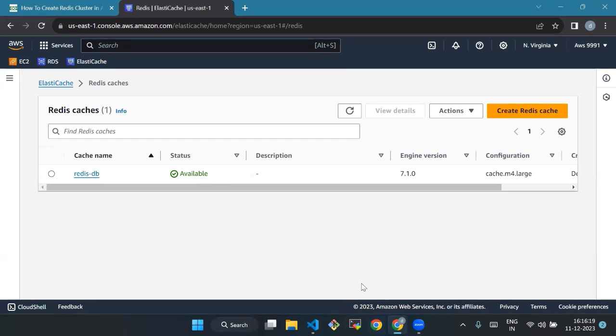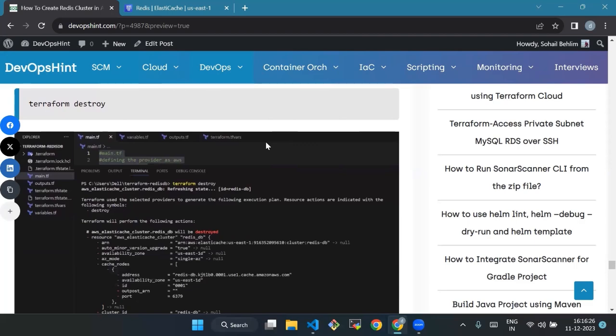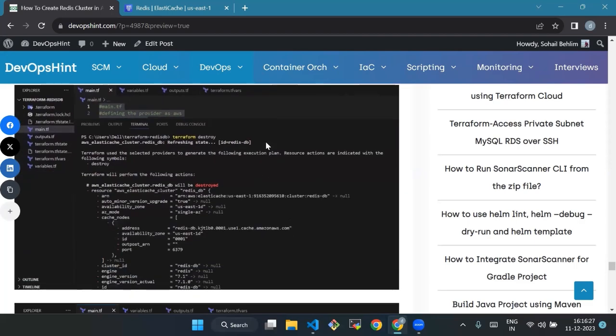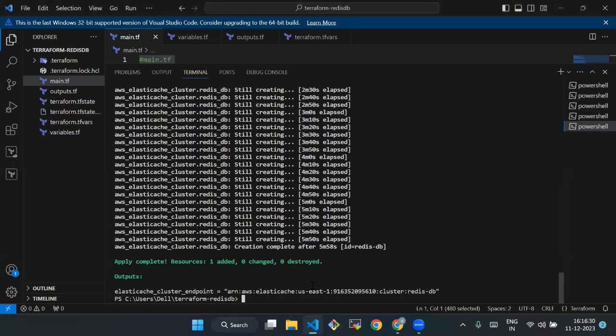Now we will run the following command to destroy your resources. Go to VS Code and type terraform destroy. This command will help us to destroy all your resources.